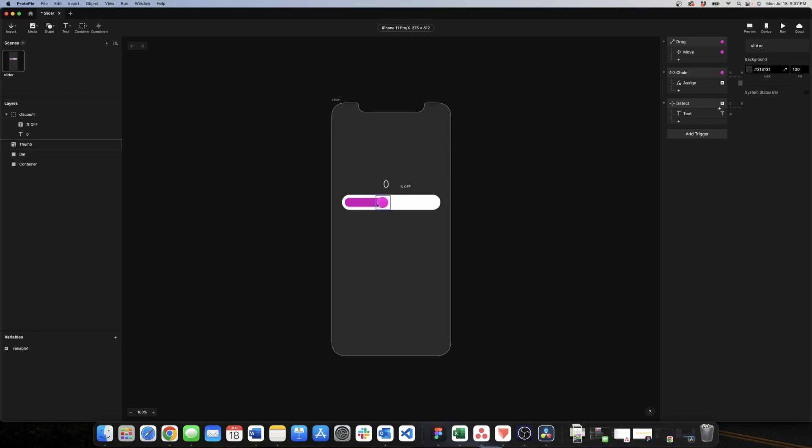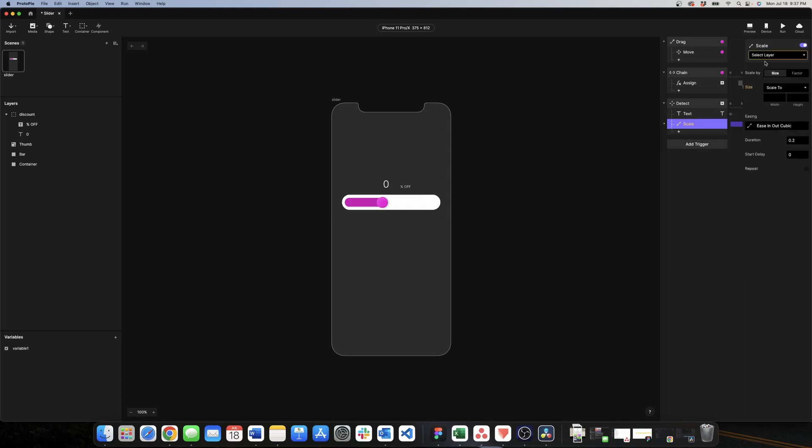The detect is looking at the variable. So here we need to look for another response and this is called scale because we want to scale the width. Here we look for the bar.